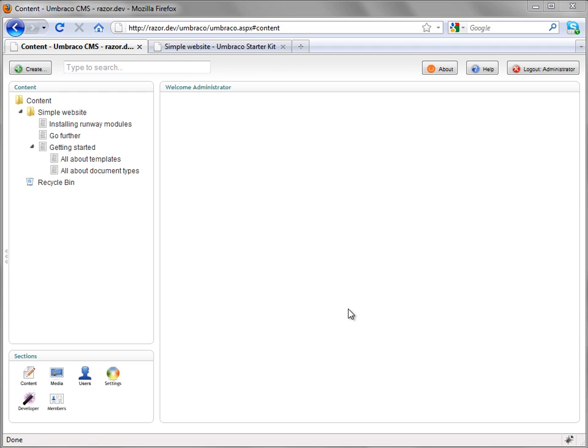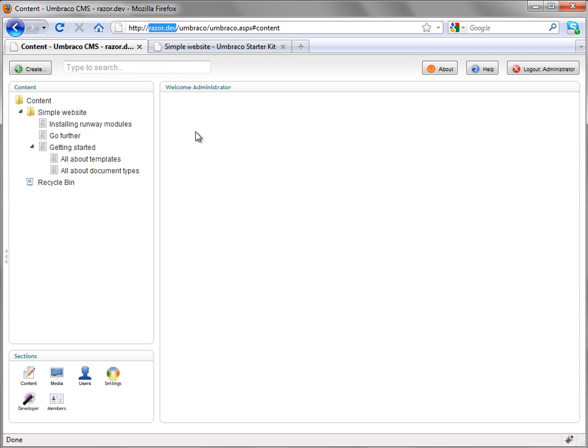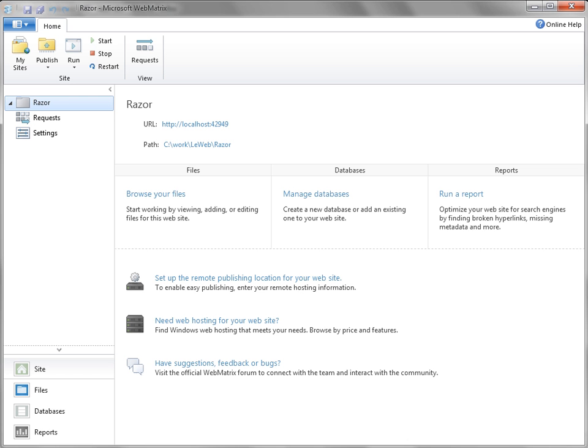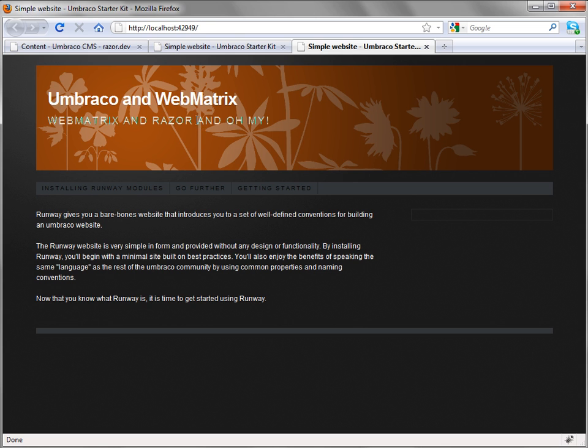What I have installed is the Umbraco Simple Starter Kit, and I have it tied to my dev domain, razor.dev. When I flip over to WebMatrix, you'll see the same site, but also there is a local web server here that just runs on a port, so that's great for doing local machine development.